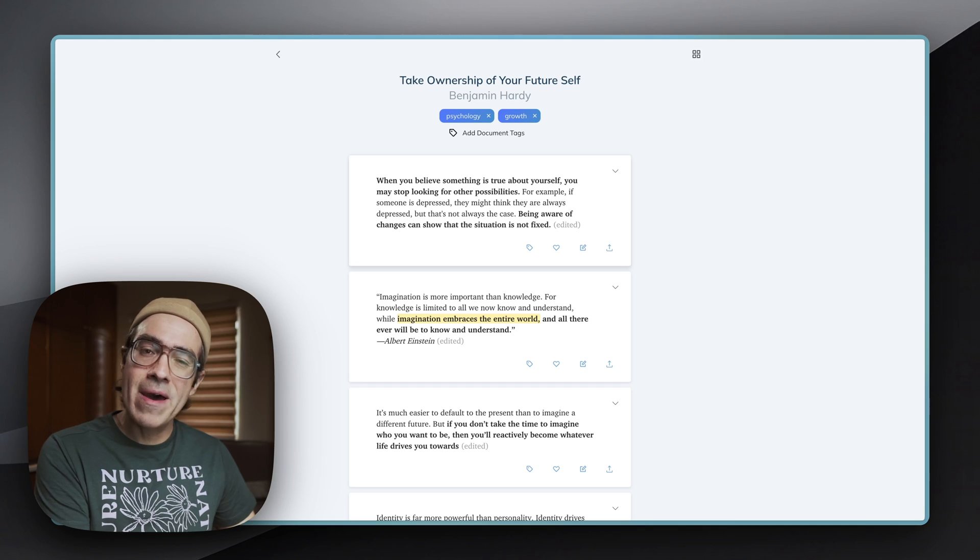In a previous video, I explained how I use Readwise, but one thing that I mentioned was that while Readwise natively integrates with many apps, Bear, unfortunately, isn't one of them. So this is the solution that I came up with.